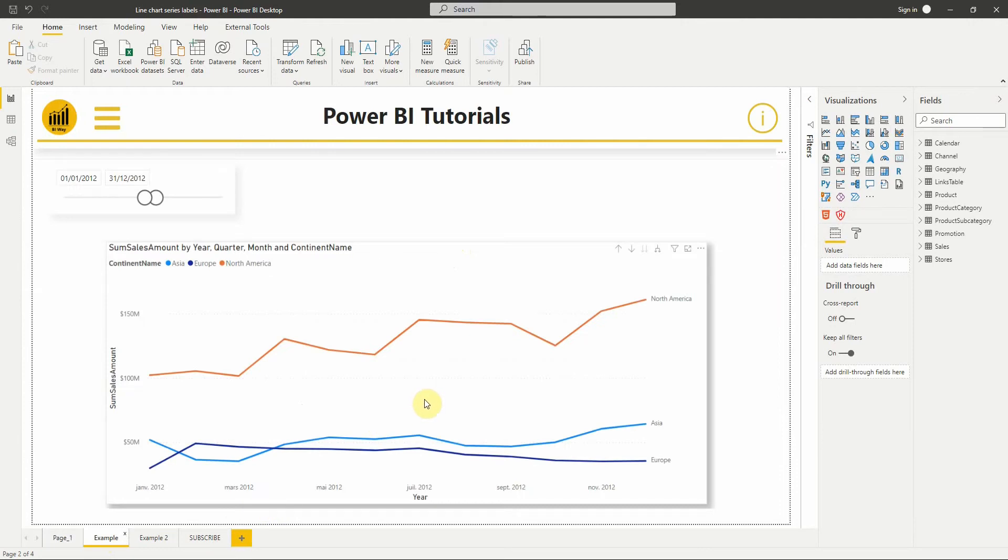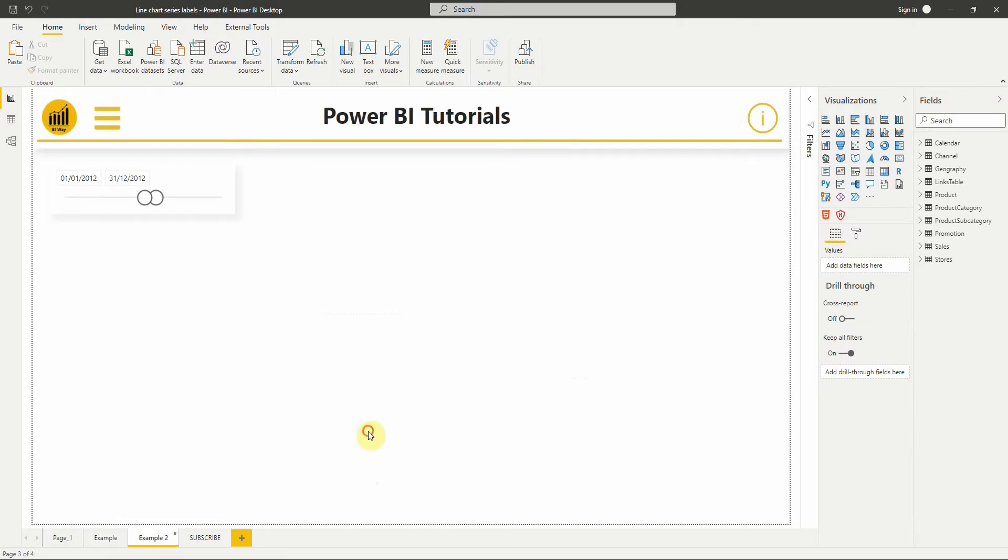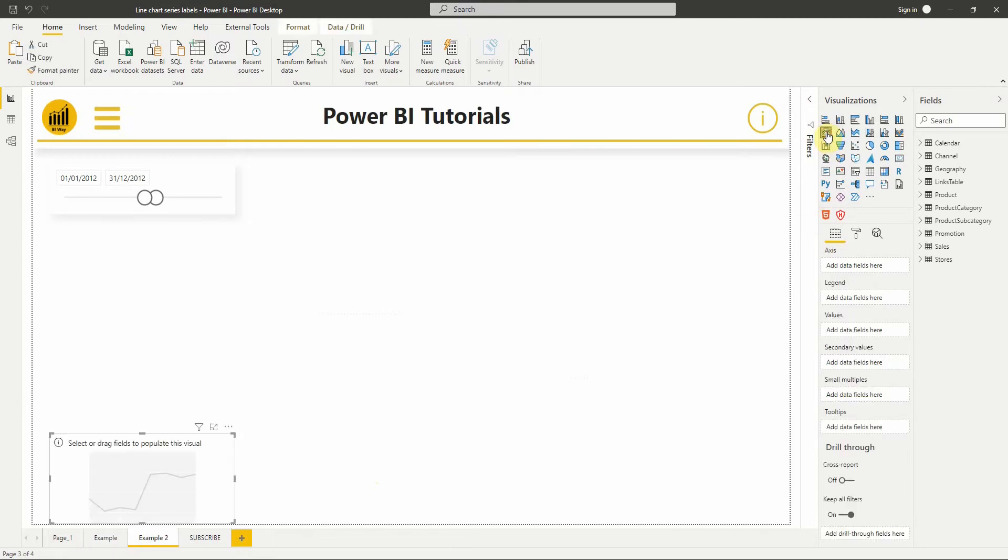In the September 2021 update, we can create and format series labels in a line chart. This option will allow us to distinguish which line is associated with which categories. Let's see how it works. Let's add a new line chart.